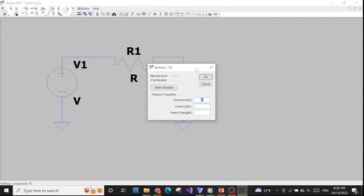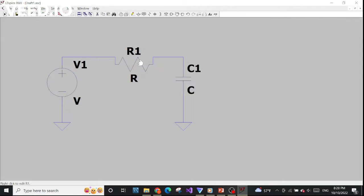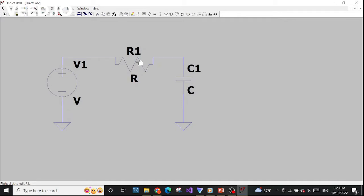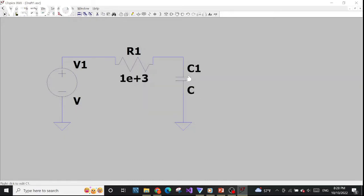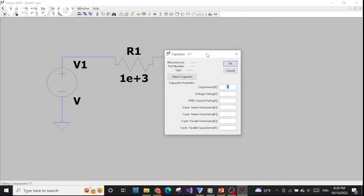Now let's specify the values of the components. Move your mouse to the resistor, right-click and specify the value. I choose one thousand ohms — I'll use scientific notation rather than writing it out explicitly. Then for the capacitor I will put the capacitance around one microfarad.